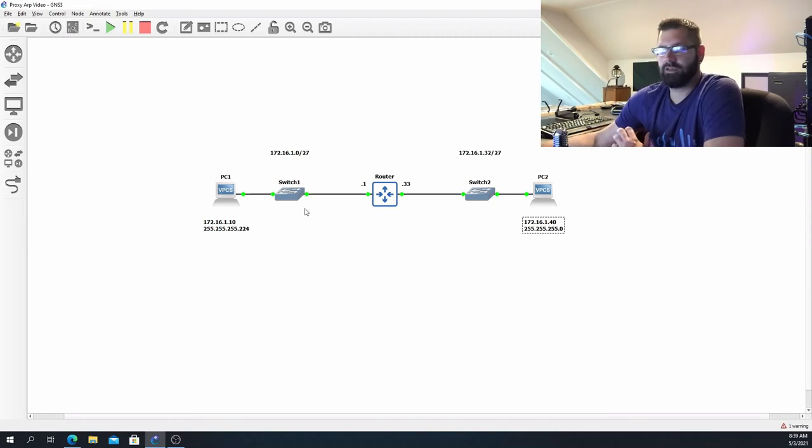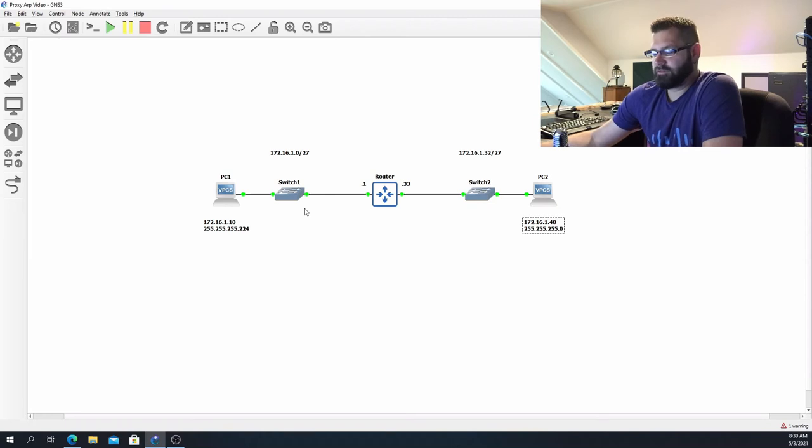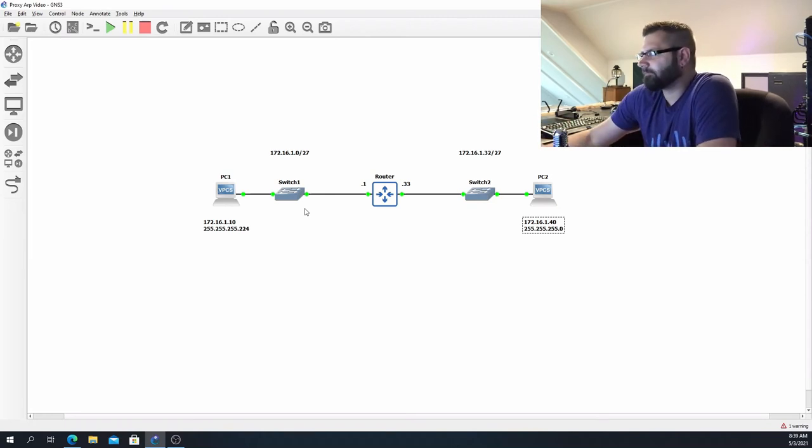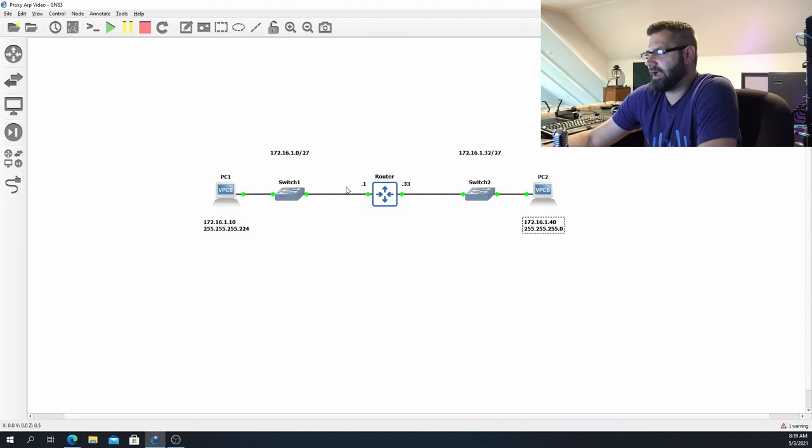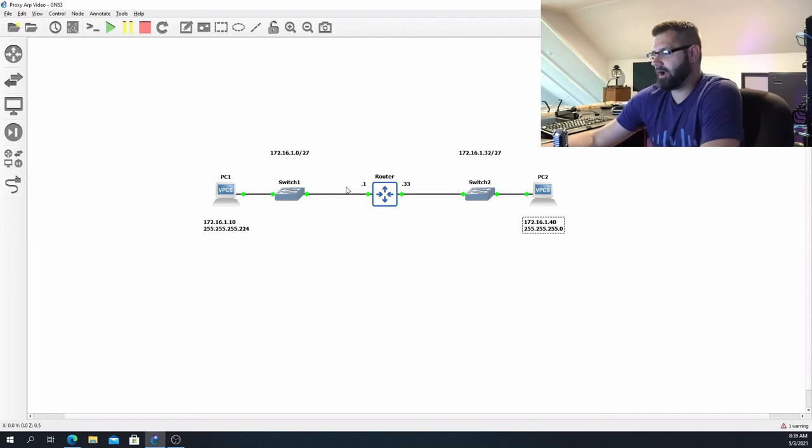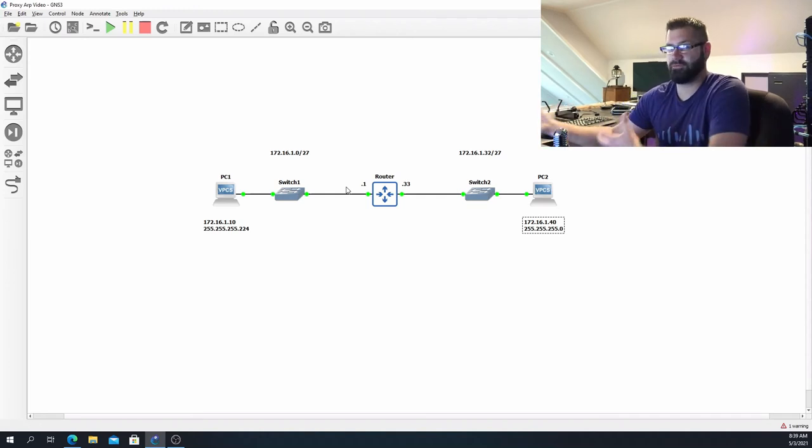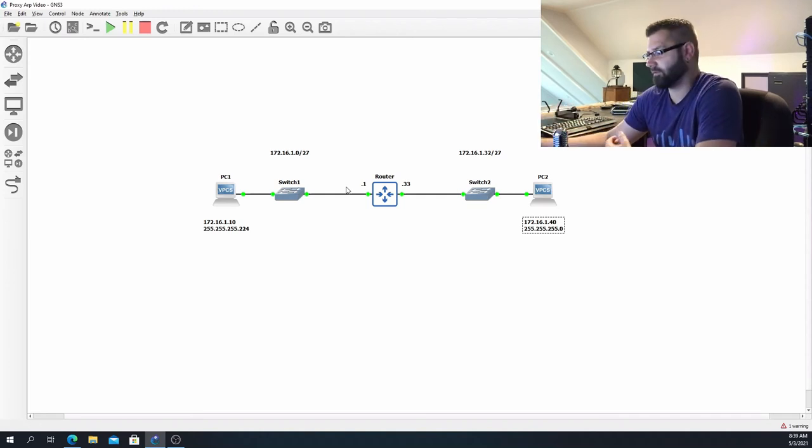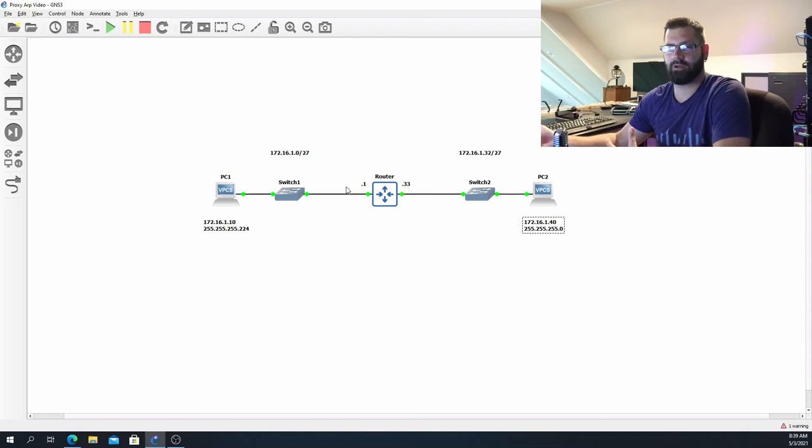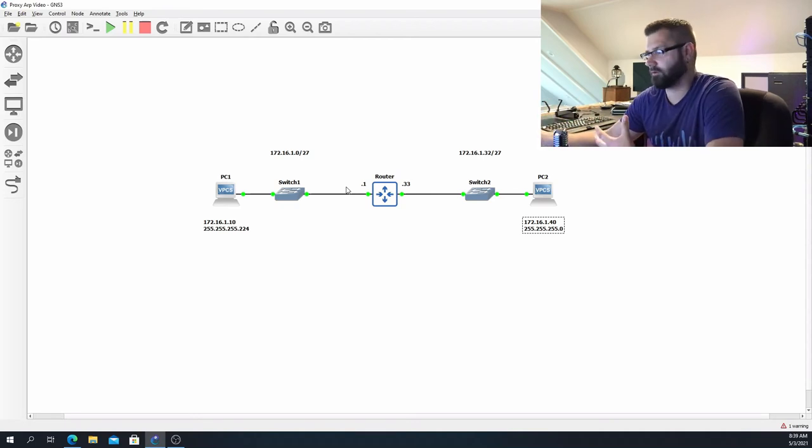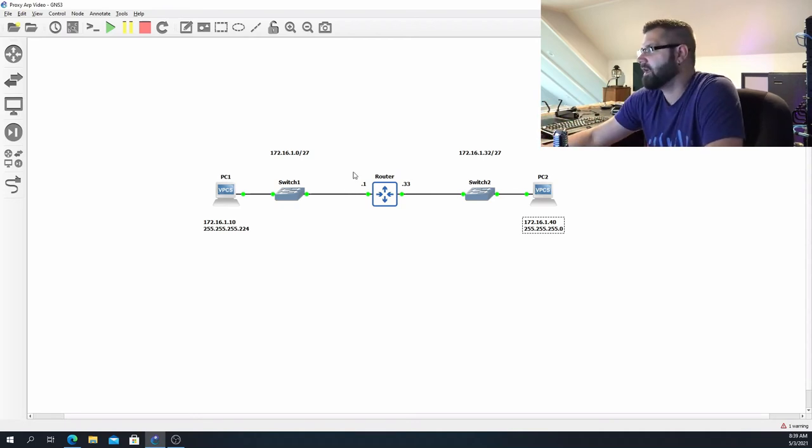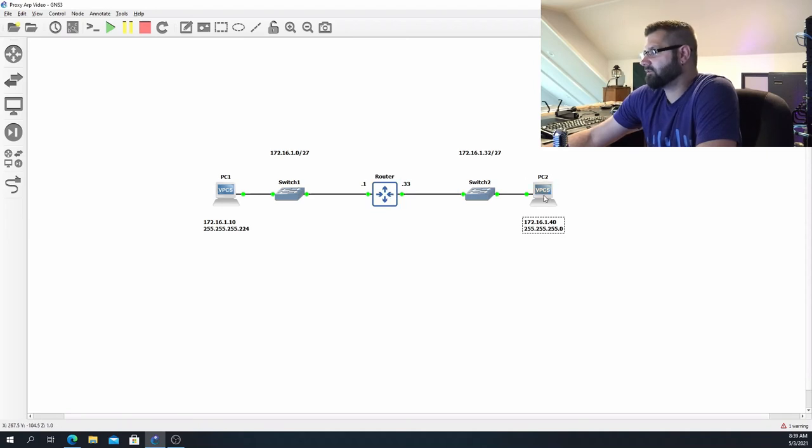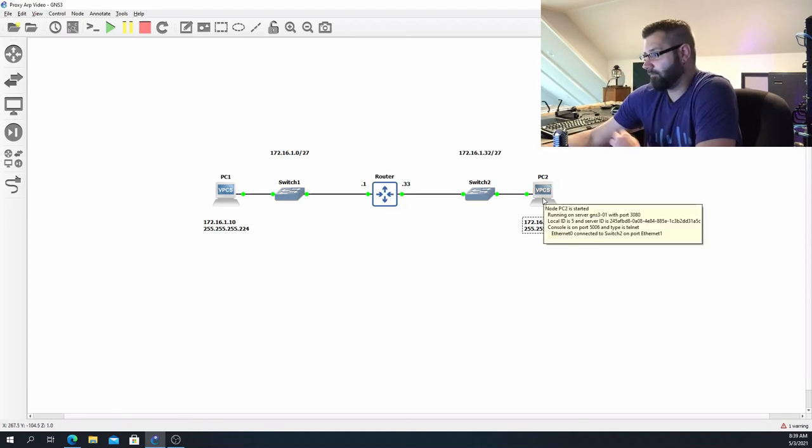So this is where proxy ARP comes into play if it's configured on your router. Now this isn't the right way that it's supposed to work, obviously. It is kind of a mechanism specifically for this if you have devices with misconfigured subnet masks or default gateways and that sort of thing.